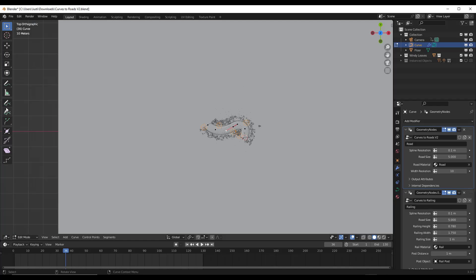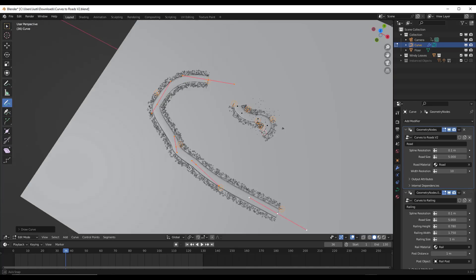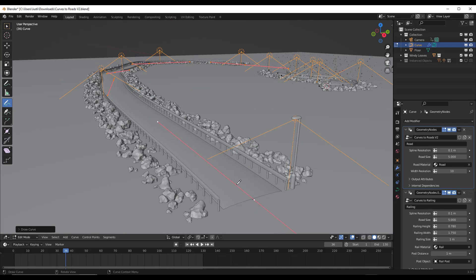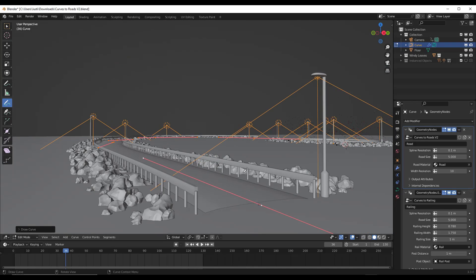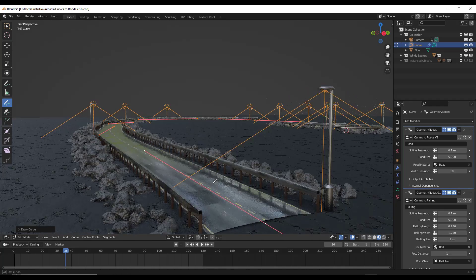So if I was to come in here, for example, and draw a new path like this, notice what it does is it takes that data and it generates a road along with lights and other things like that. That gets really powerful with rendering and a lot of other things.